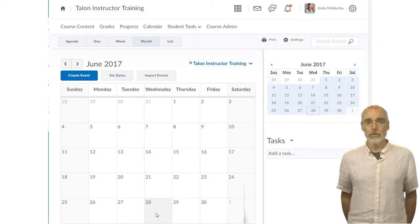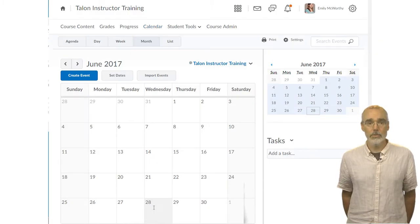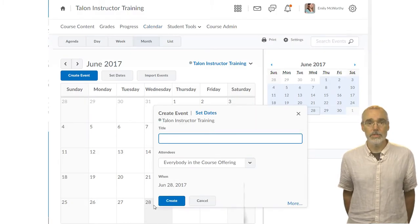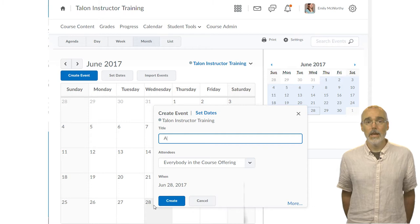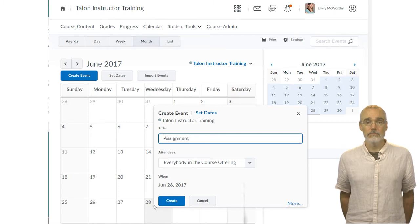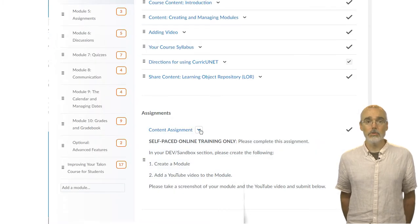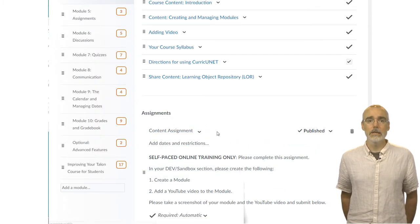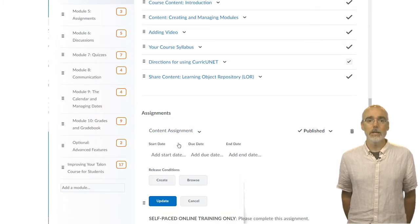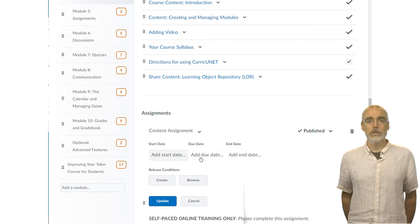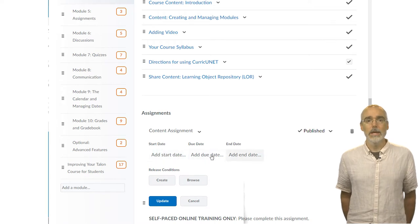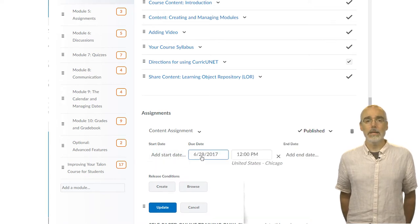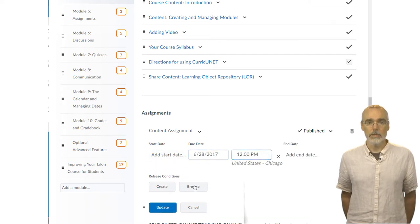From the calendar, you can manually enter course dates and events. You can also add start dates and due dates and end dates from items under the course content tool and they will automatically go to the calendar.